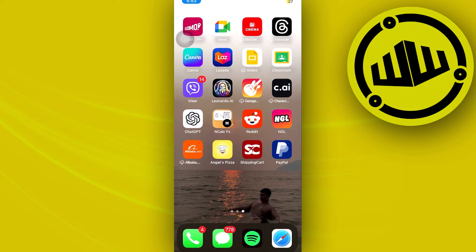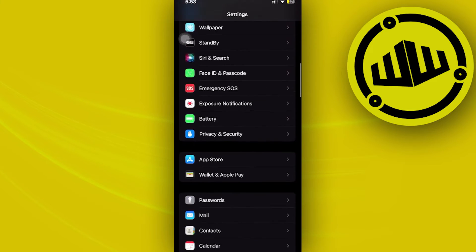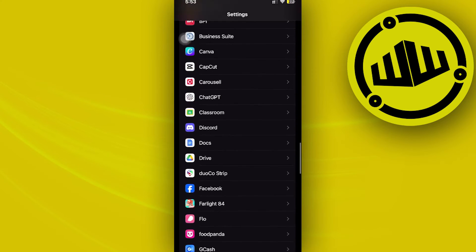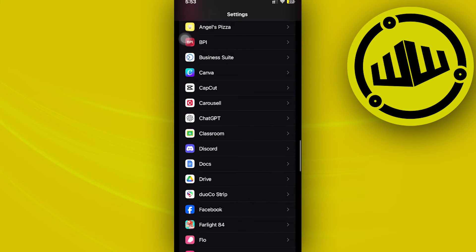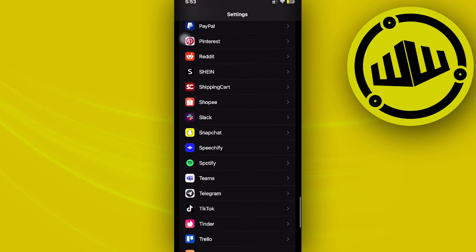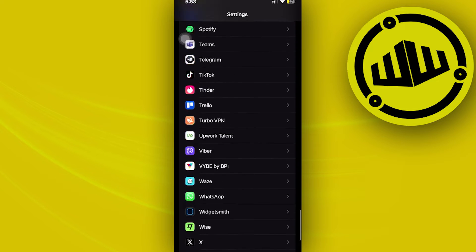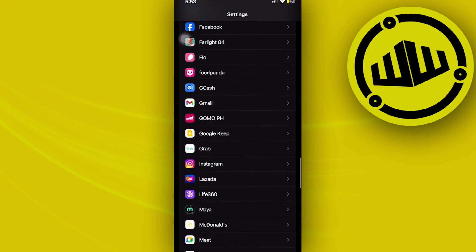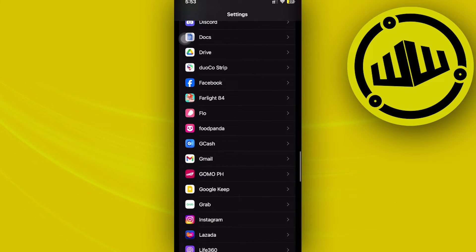Once you've launched the Settings application, let's go ahead and scroll down to the Google application. Over on the Google application, you should see some settings regarding the shared control notification. Let's go ahead and locate our Google application — that should be right here.